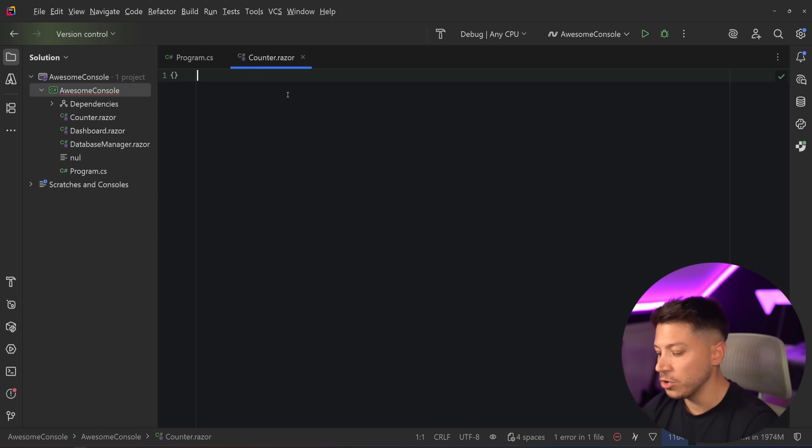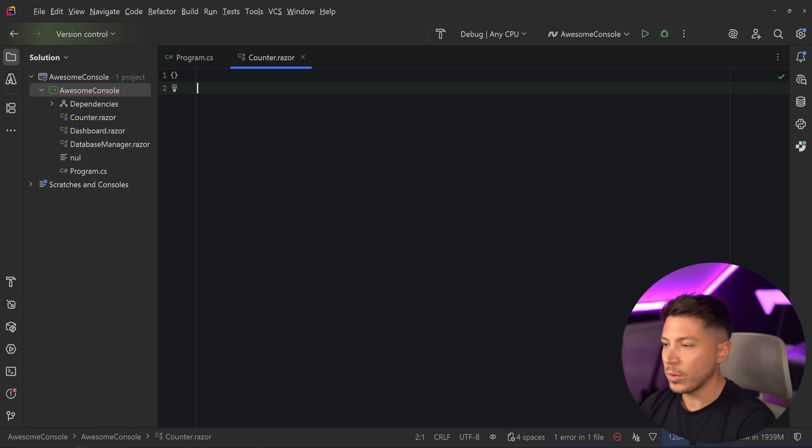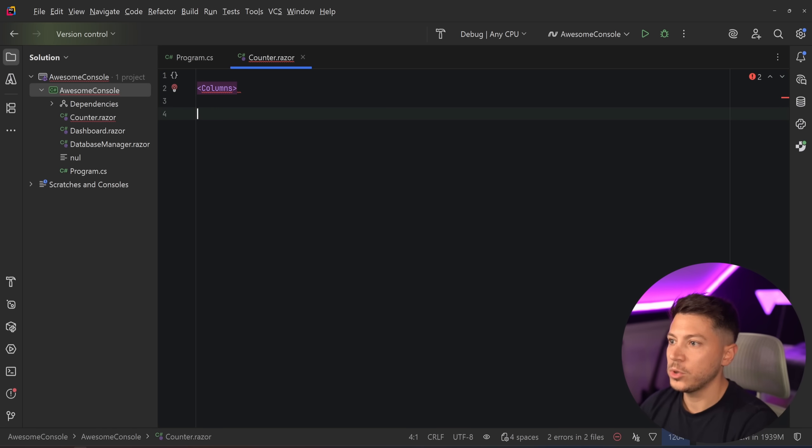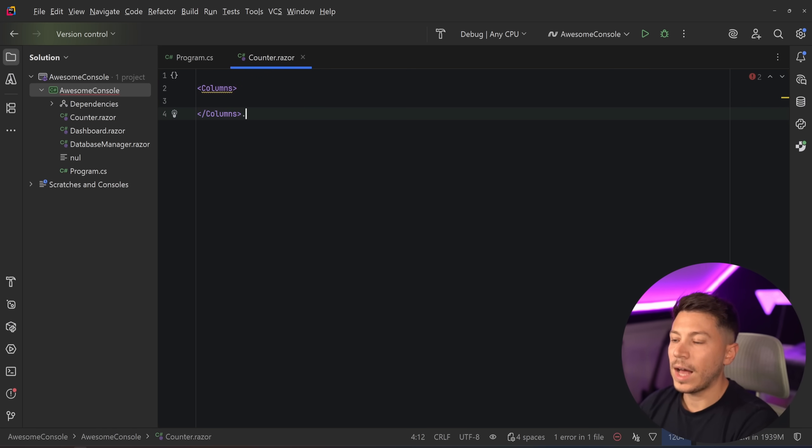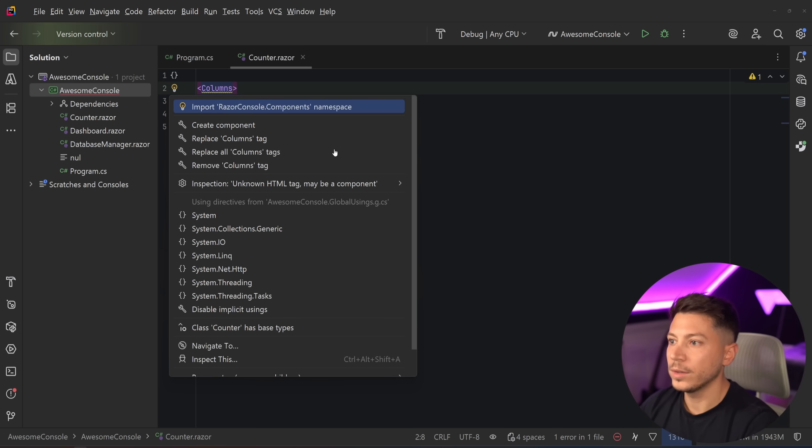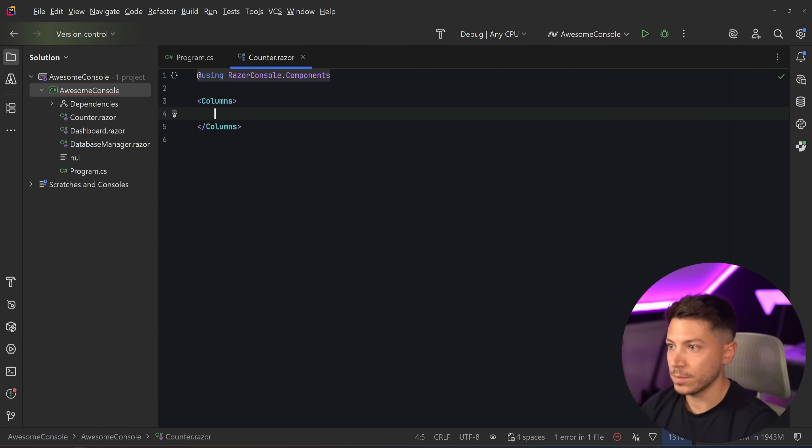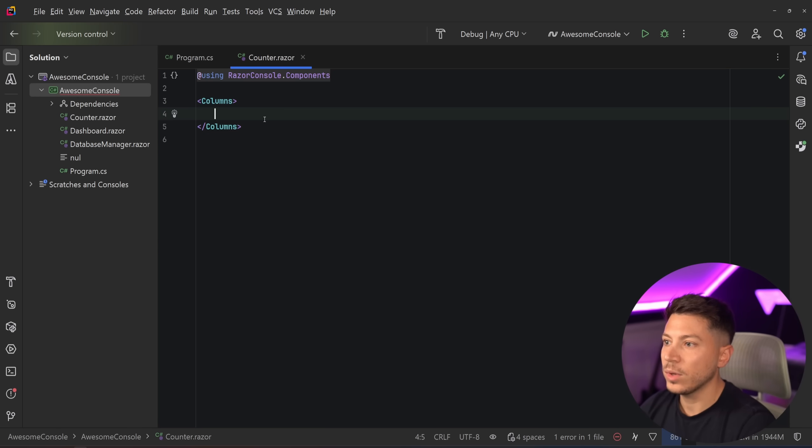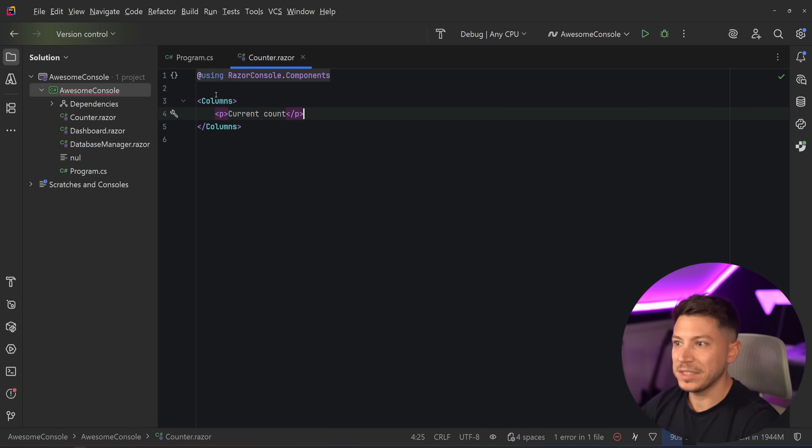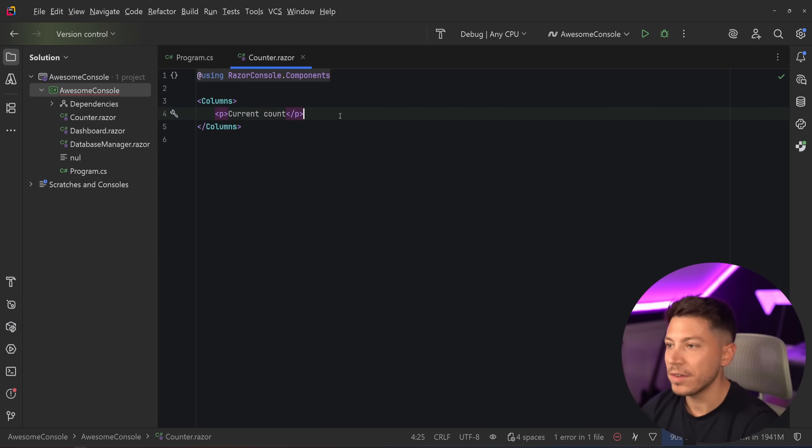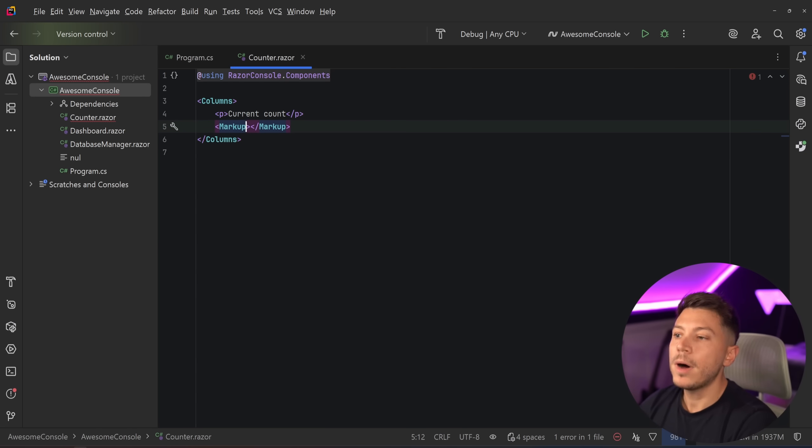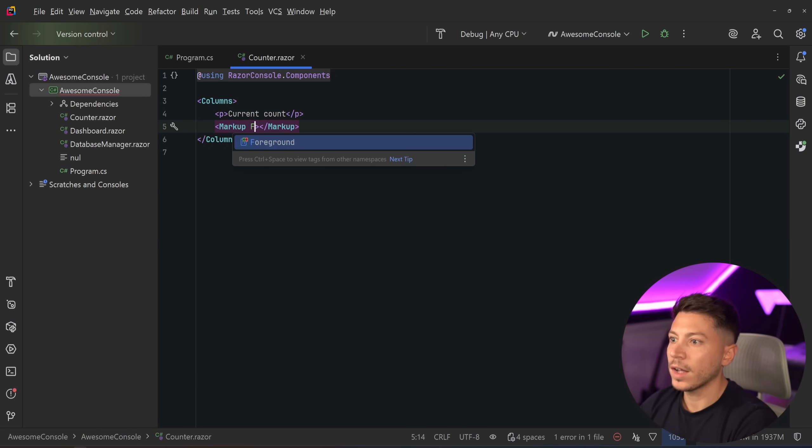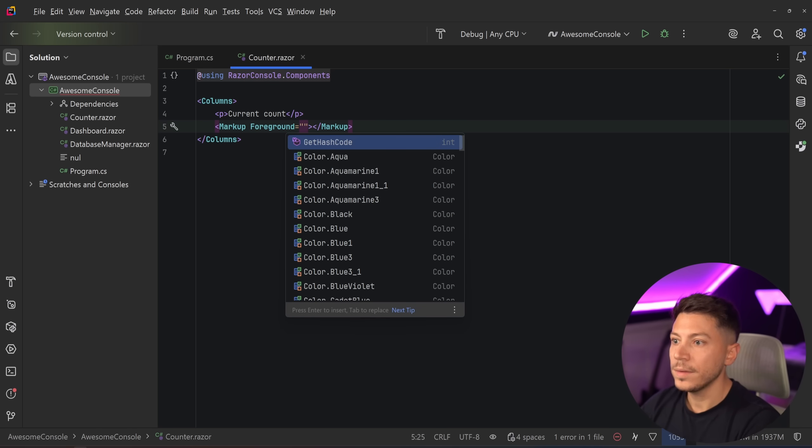But once you do that, then you can go to the counter and you can build this as a Razor component. The way this would work is you would have sort of like a columns approach over here, columns component, which you can go ahead and add that namespace. And now this works to make columns. Then you can add a P as if it is a web element, a paragraph.